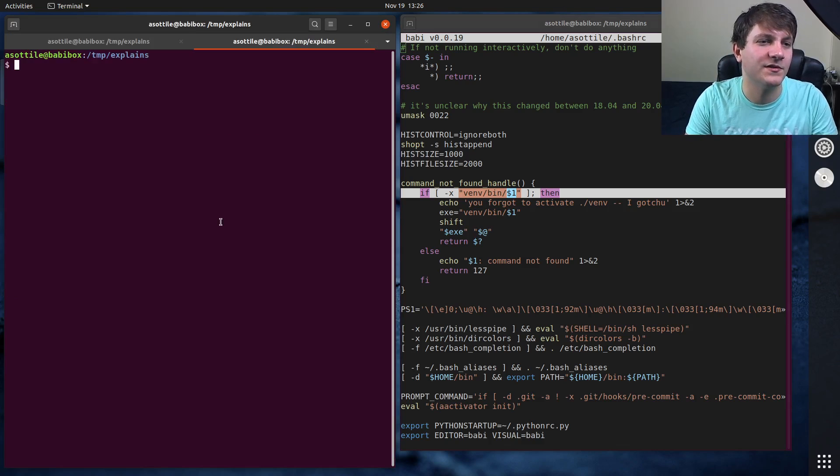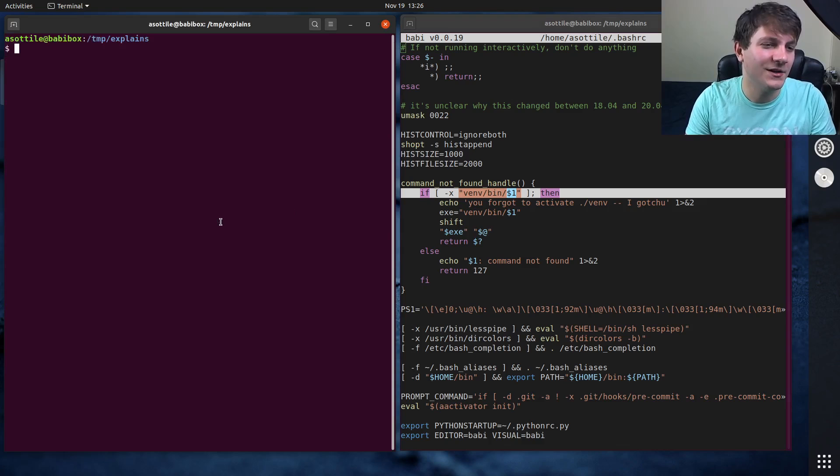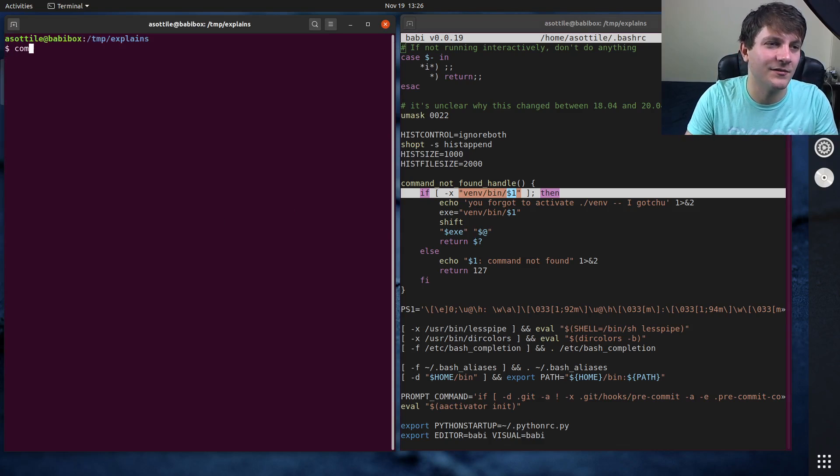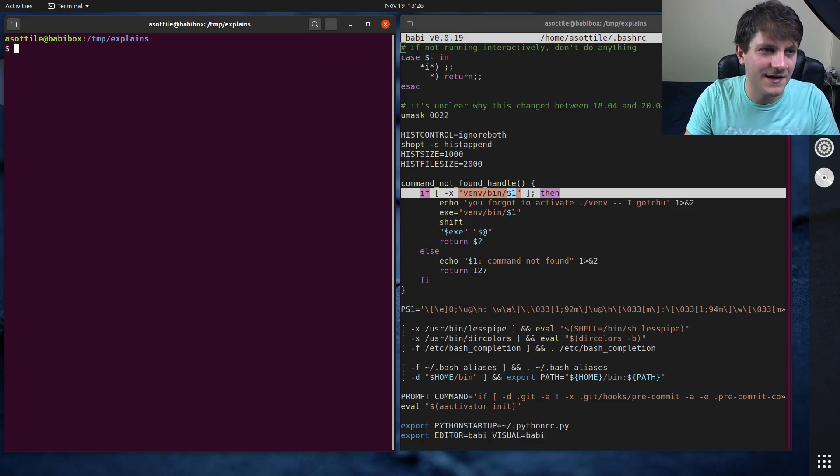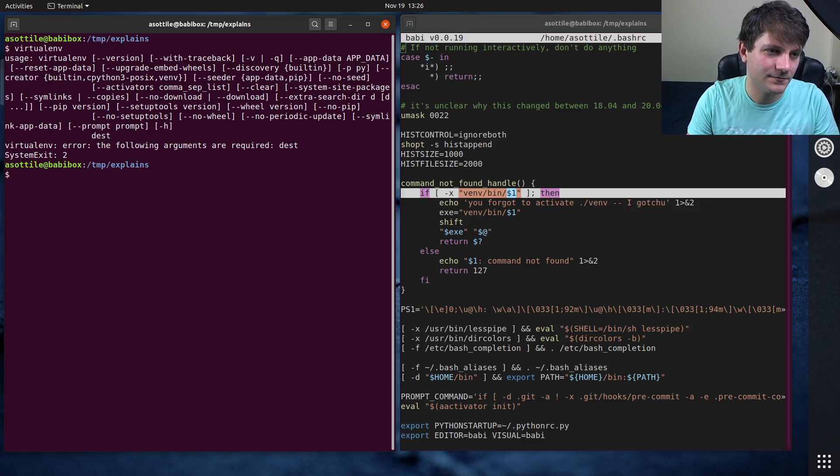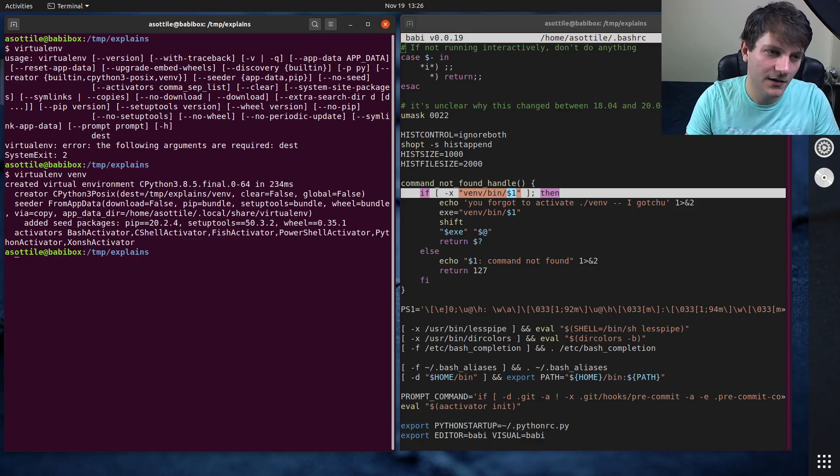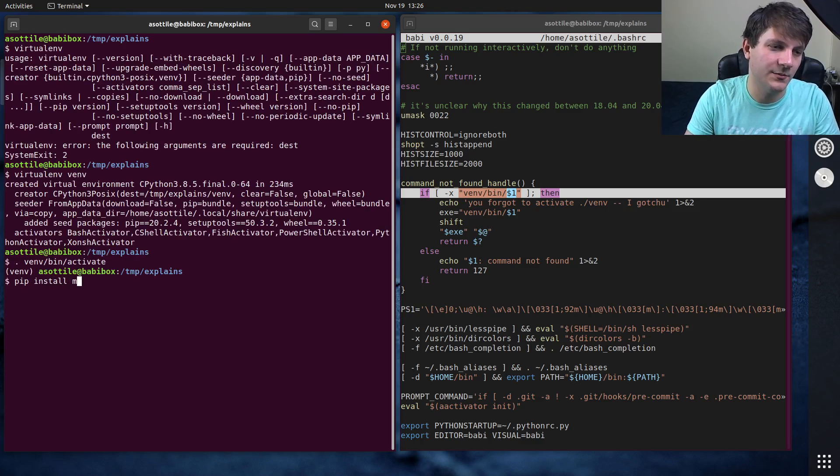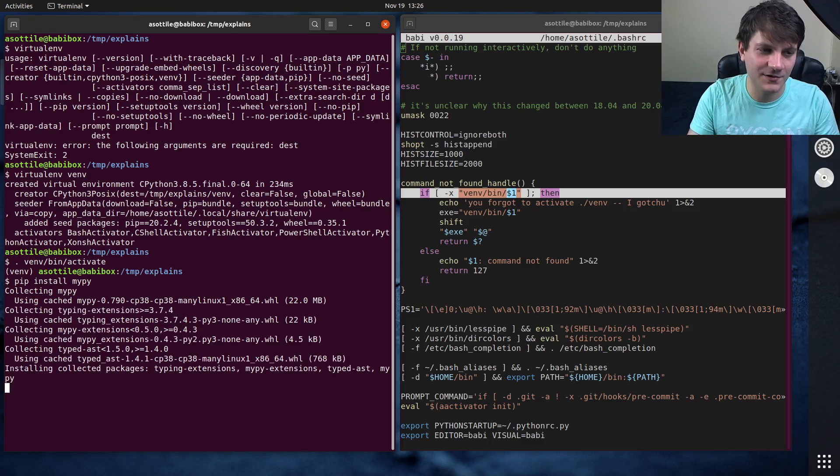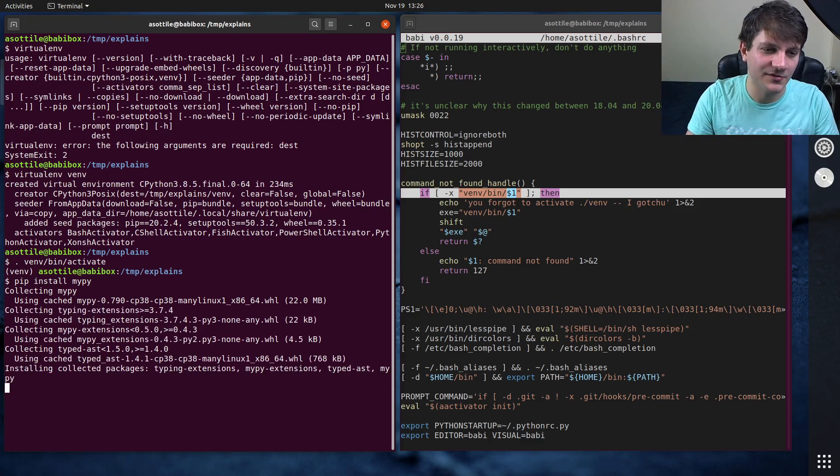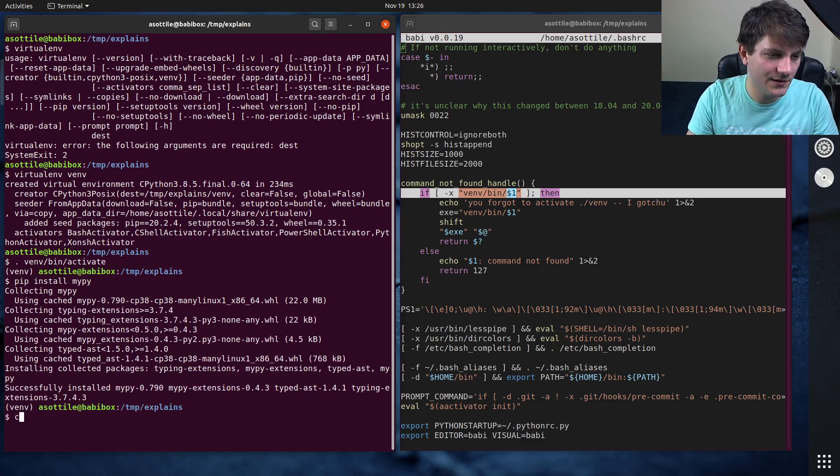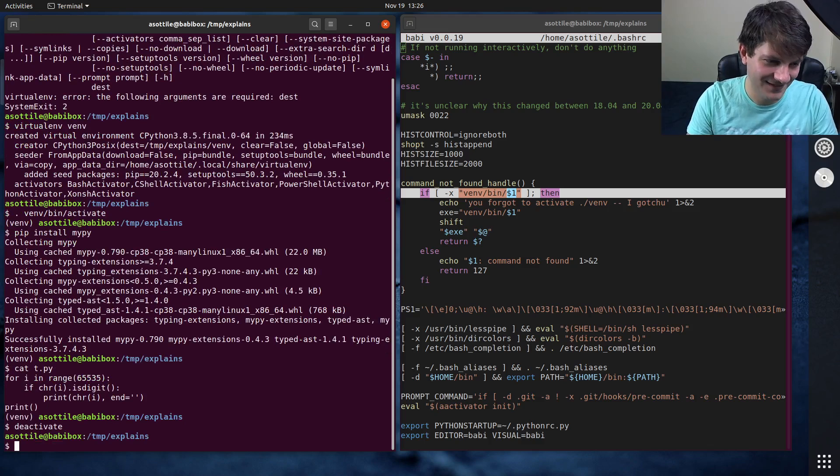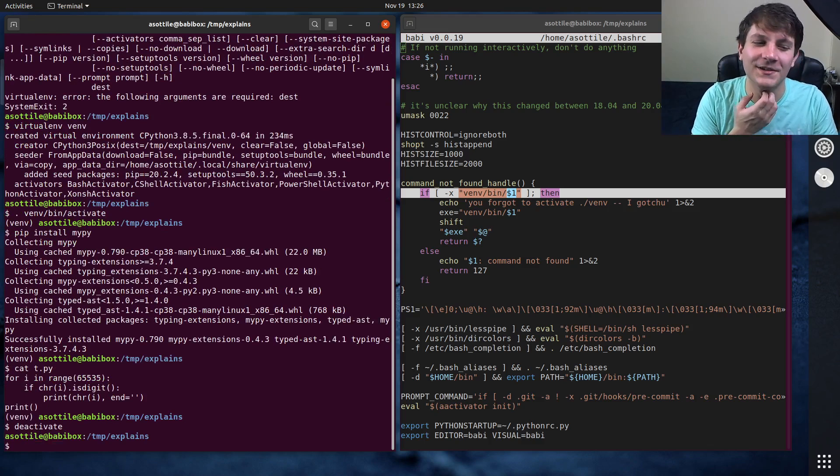So if I do actually have to make it, we're making a new terminal. So I get my command not found handle back. If we make a virtual environment and we activate it, pip install mypy. Let's say I was running mypy on some file. I do have a Python file. Okay, cool. That's from the last video.